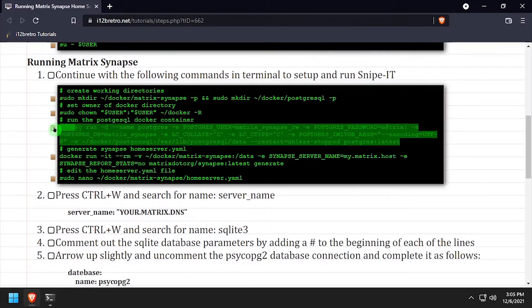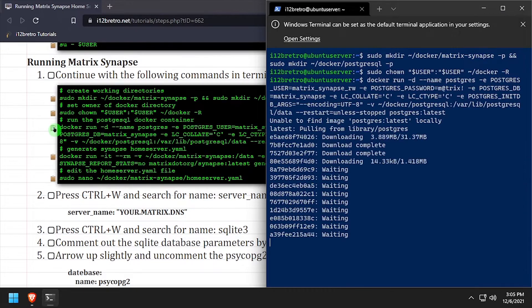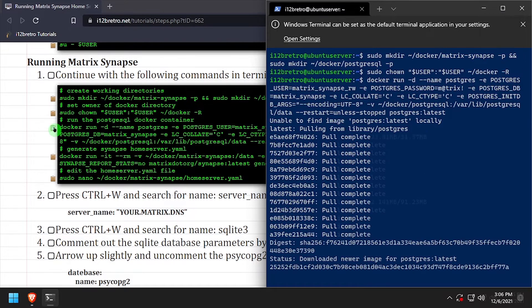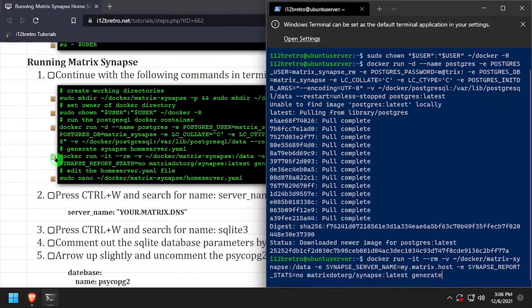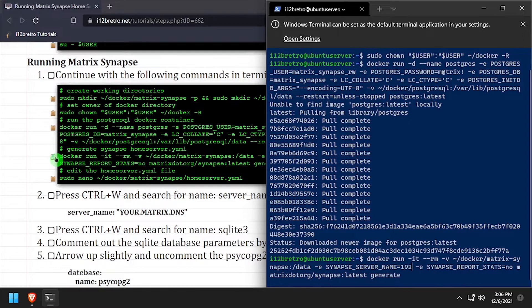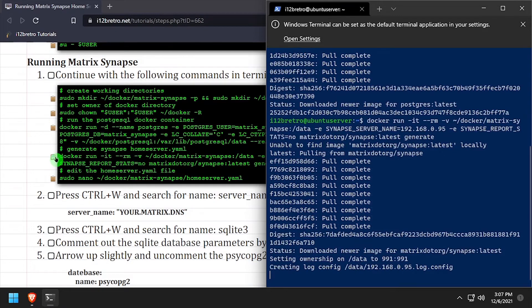We'll use the docker run command to start a Postgres database container, and another docker run command to temporarily start the Matrix Synapse container. If you're following along, make sure you edit the Synapse server name environmental variable. The Matrix Synapse container will start, create some configuration files, and then exit.